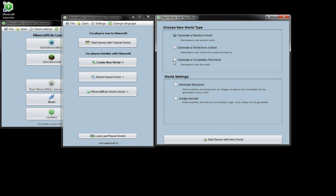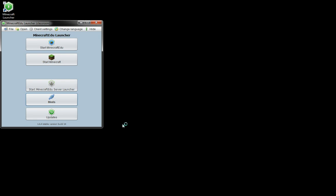Completely flat world might be interesting for having students just build structures, something like that. But let's just do a regular random world, structures and animals sure.